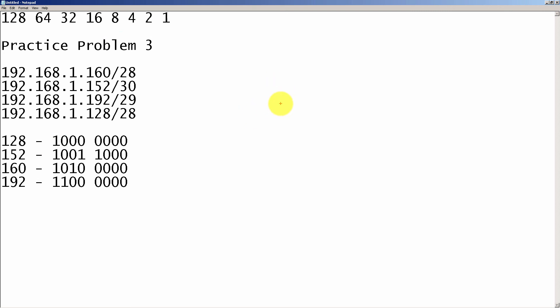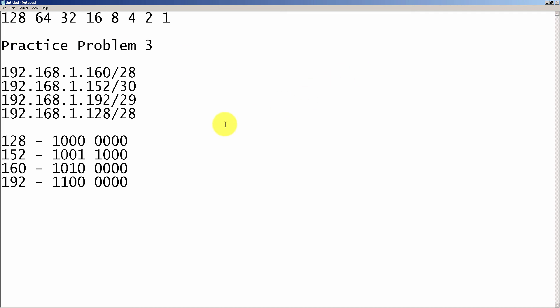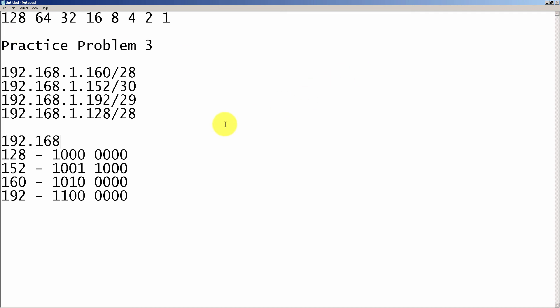Then what we're going to do is convert those matching bits to decimal. So we put a one here, and that's it, nothing else. And so we have 128. So our beginning network, 192.168.1.128. That's our beginning network.